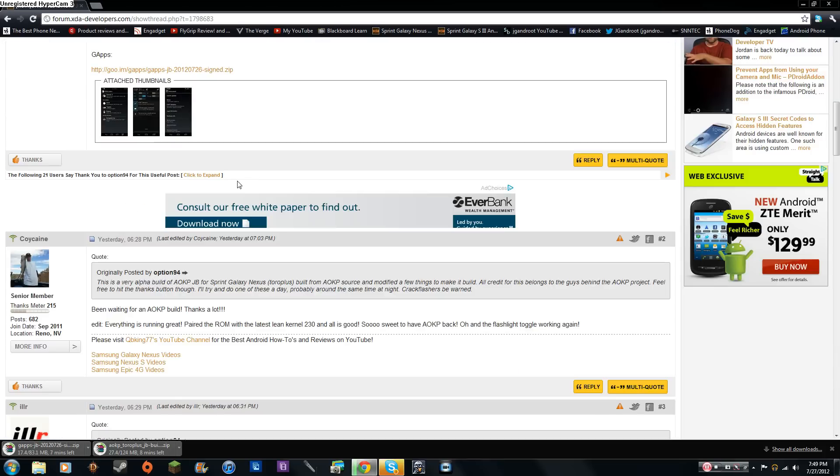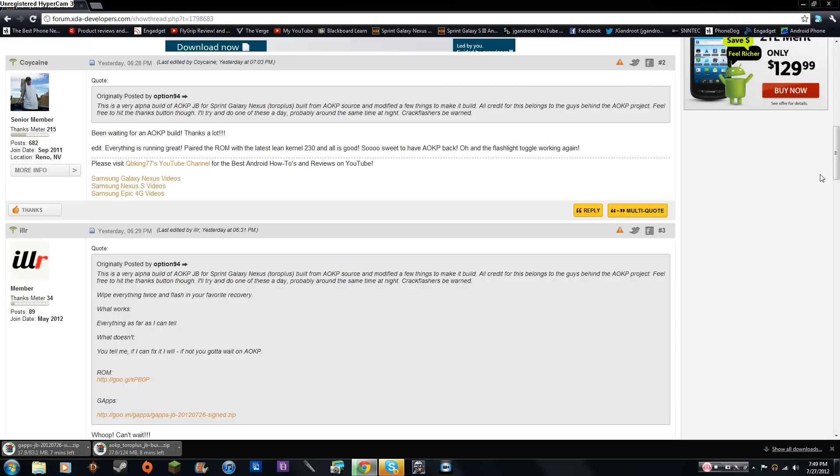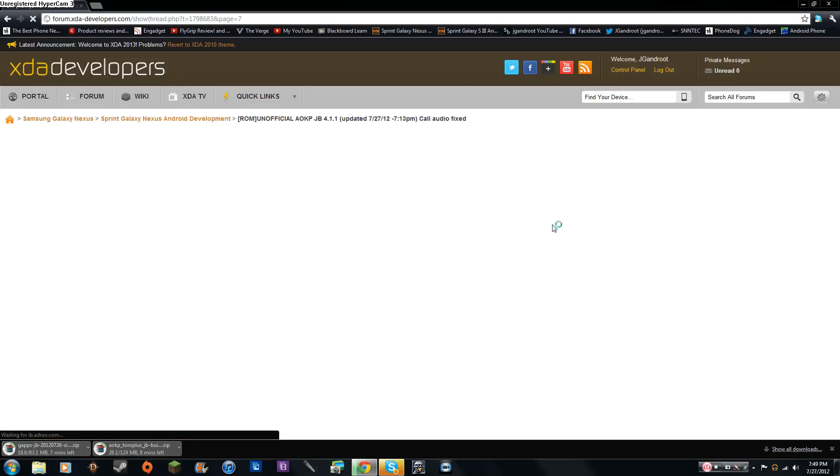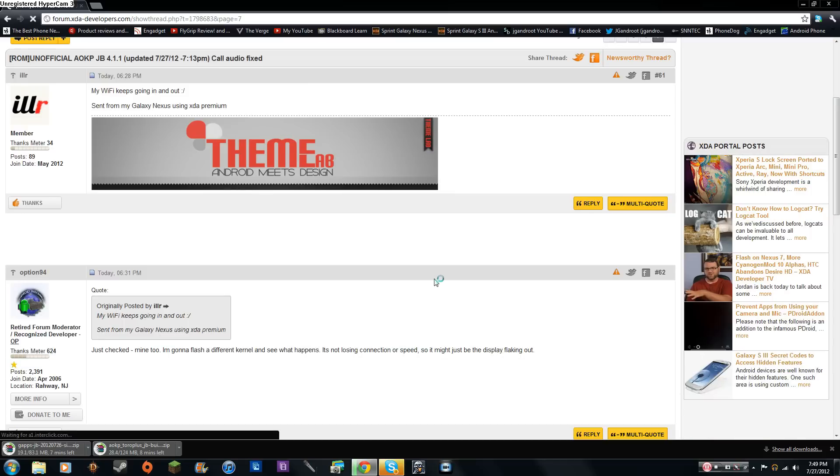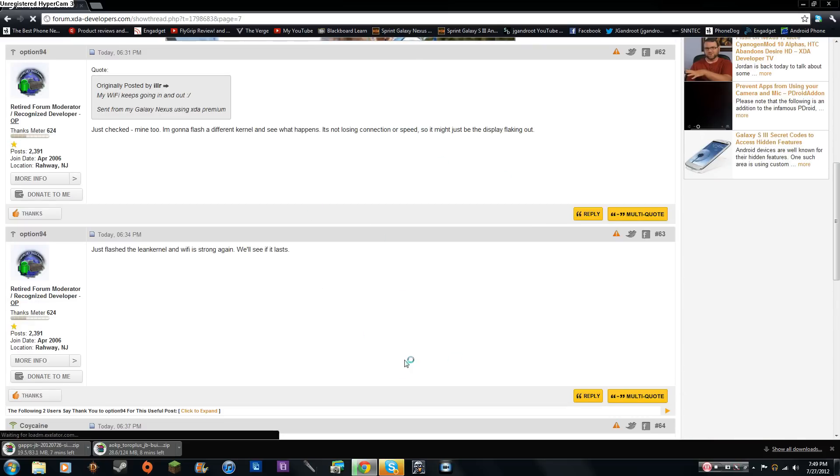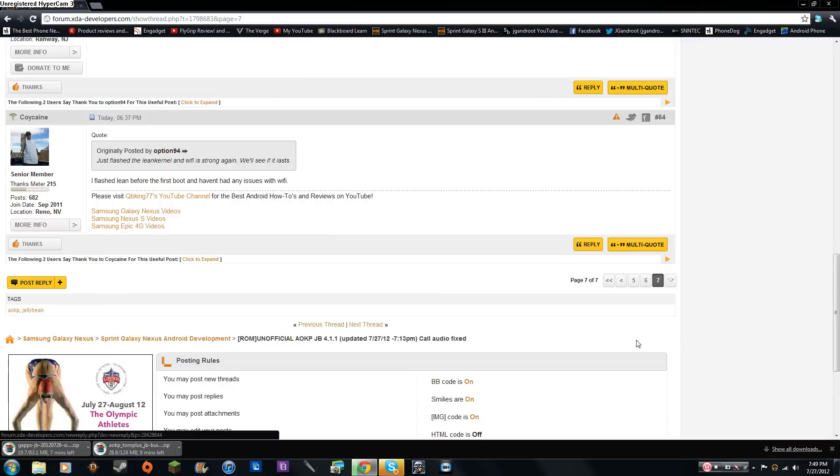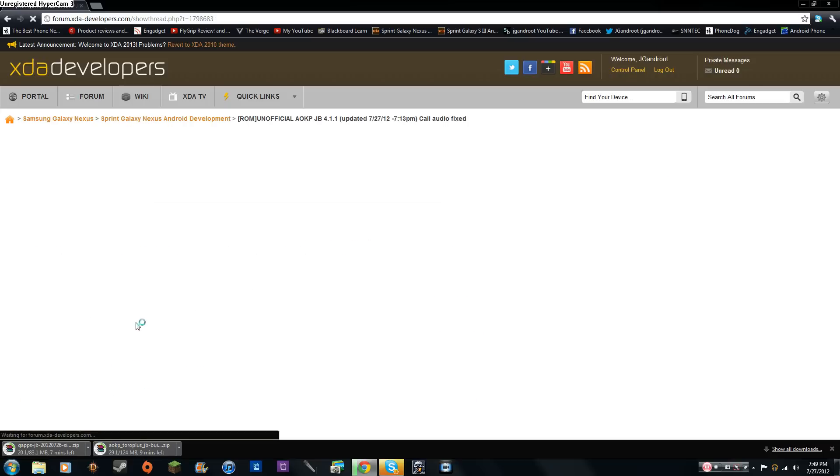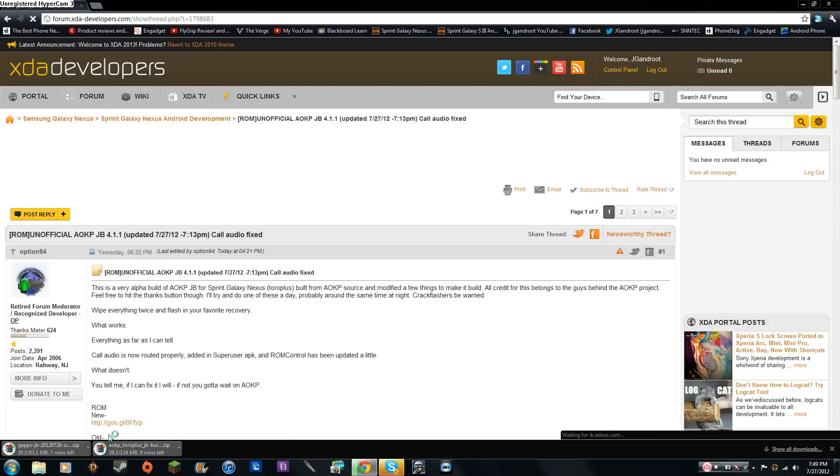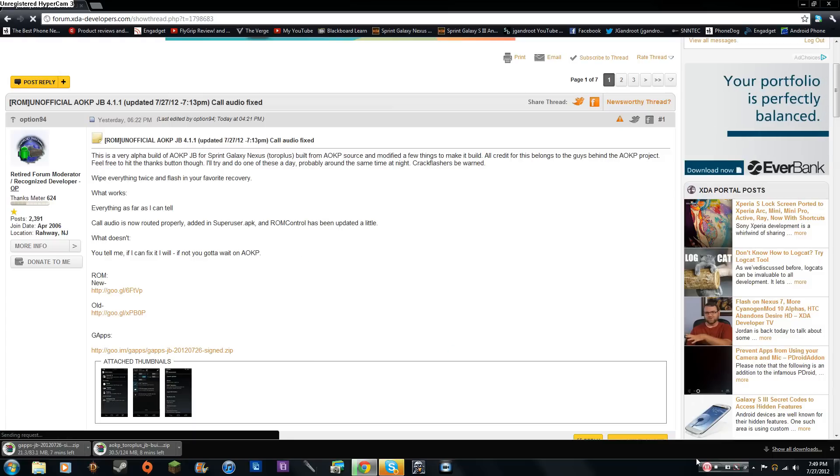And then go ahead and scroll down and look through these threads. Now I did notice that if you go on the last page of the thread, some people are talking about Wi-Fi going in and out. So that seems like a bug, but it looks like maybe flashing a different kernel may fix that. Go ahead and go back, and once those two files are done downloading, go ahead and move them to the internal SD card of your Sprint Galaxy Nexus. I'll be back with you guys with your next step.